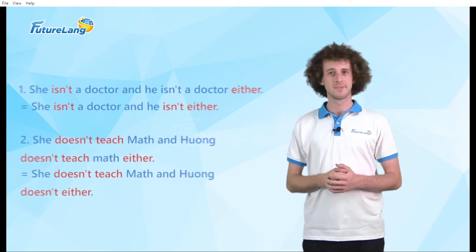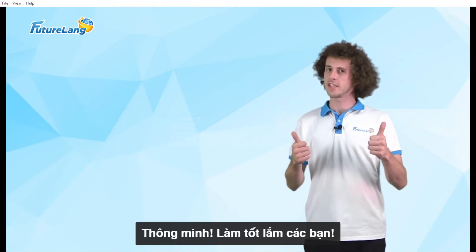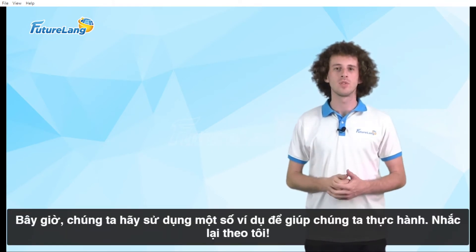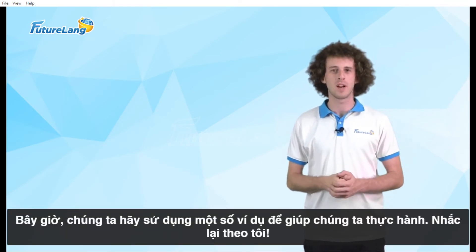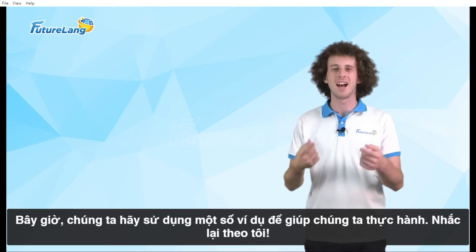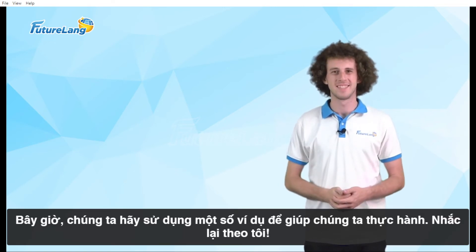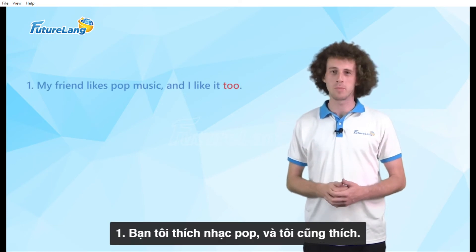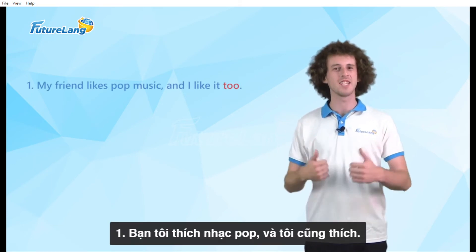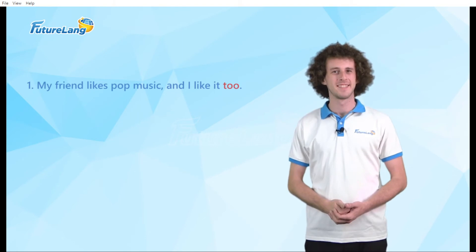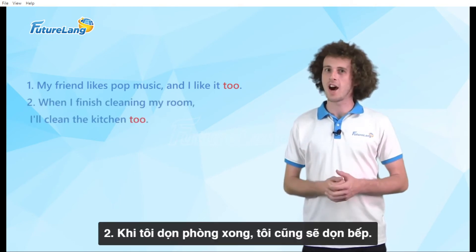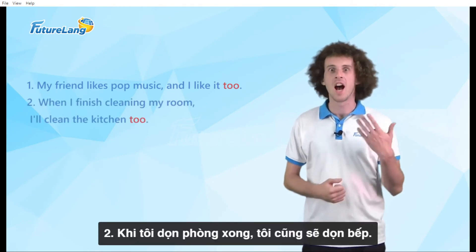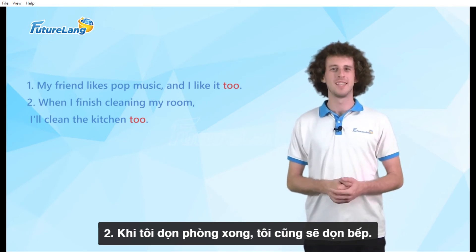Excellent, well done guys! Now let's use some examples to help us practice. Repeat after me: 'My friend likes pop music and I like it too.' 'When I finish cleaning my room, I'll clean the kitchen too.'